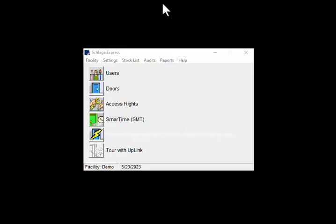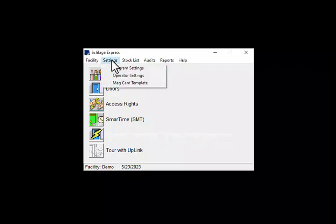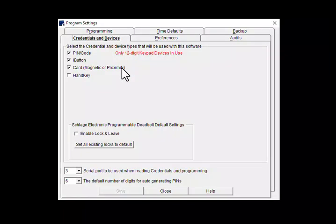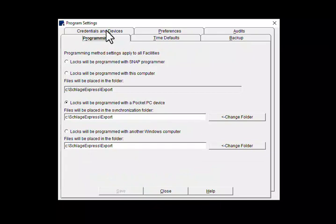The first step is to make sure the settings are correct. Click on Settings, Program Settings, and the Programming tab. Now you can point Express to any folder you wish, but the default folder is this one here and the one we recommend.